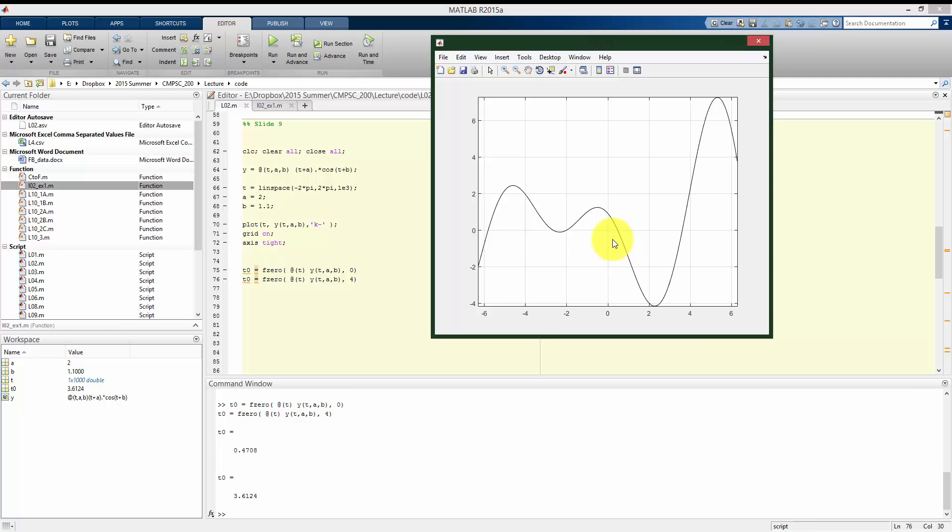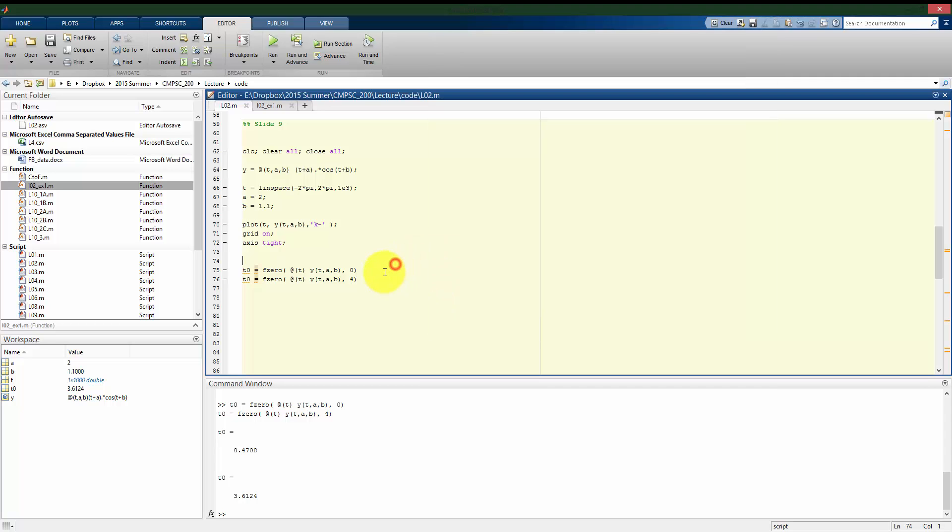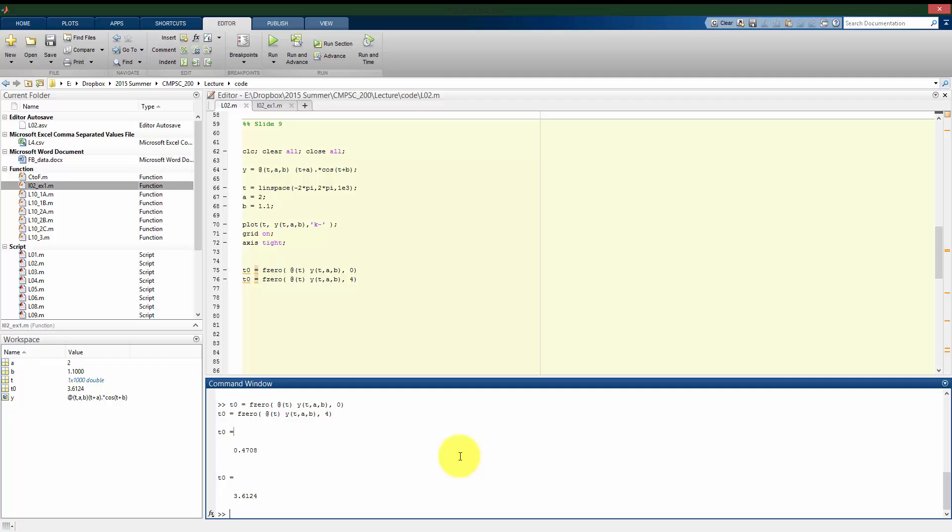This is solving it numerically, again, using that initial guess as a starting point. So we didn't have to know, we didn't have to rearrange the algebra, set it equal to zero, and then take the arccosine of something. This does it entirely numerically. I'm not going to get into the details of exactly how fzero is operating, but if you are interested, it's using, for the most part, it uses Newton's method to kind of stumble upon where the zero is.